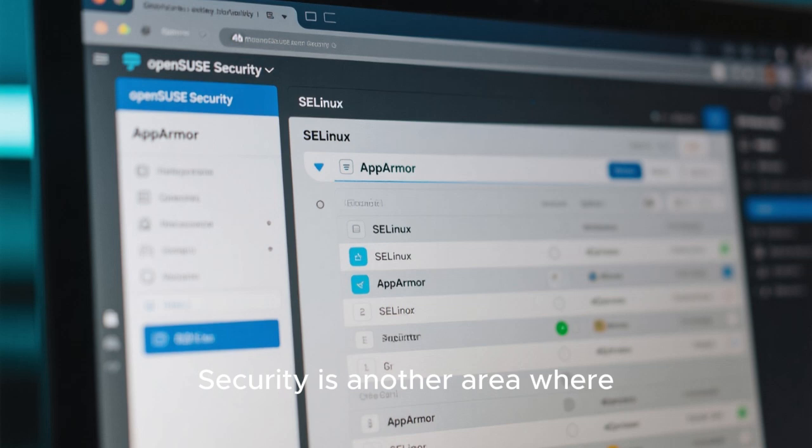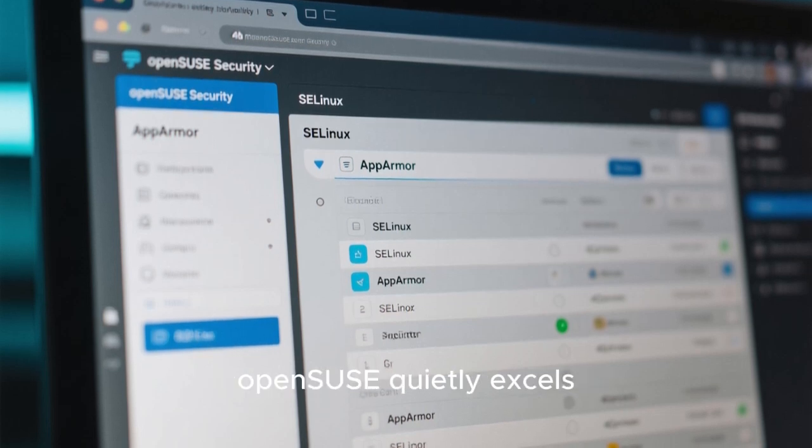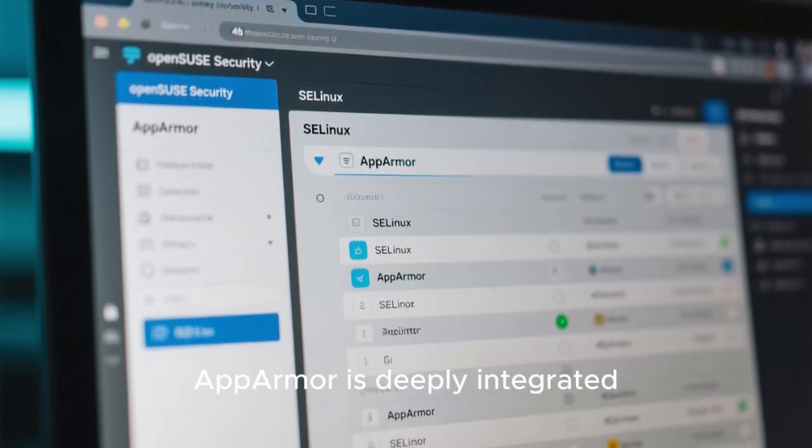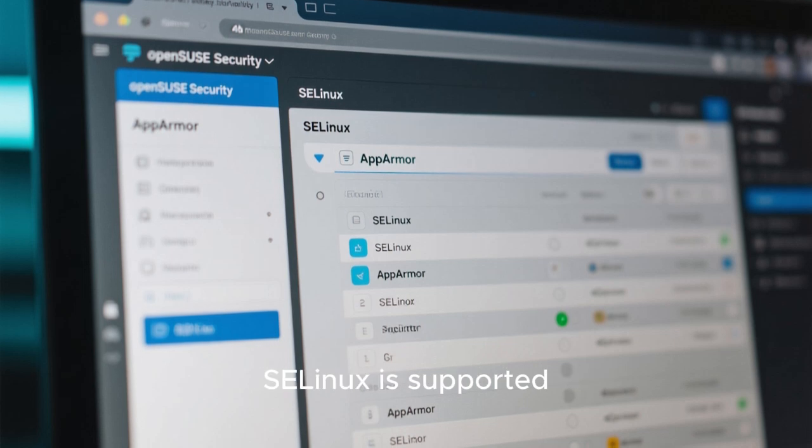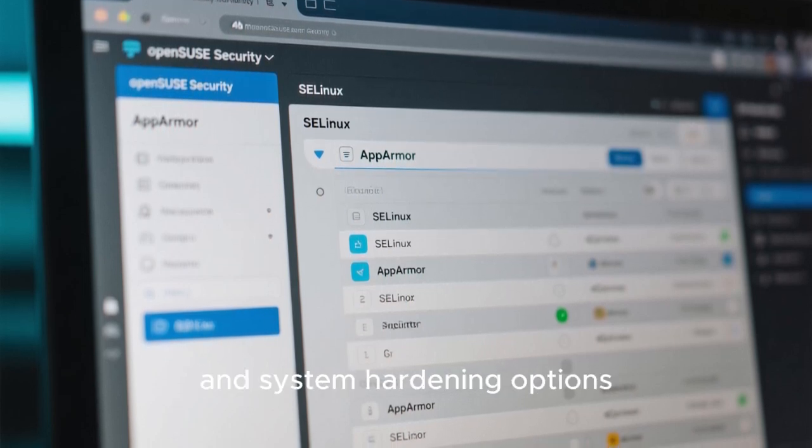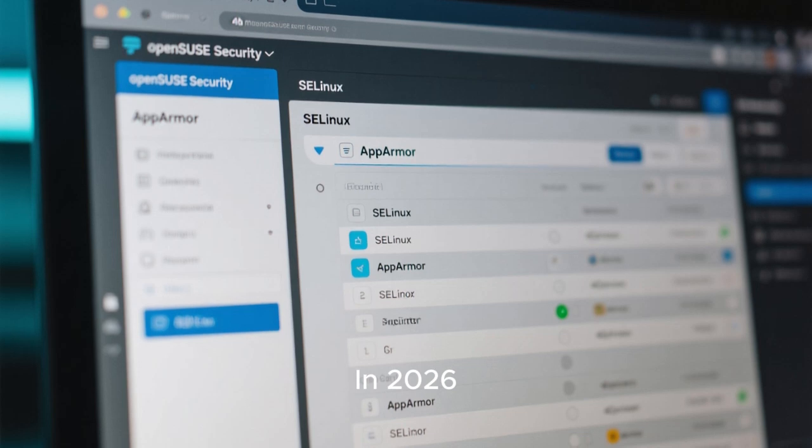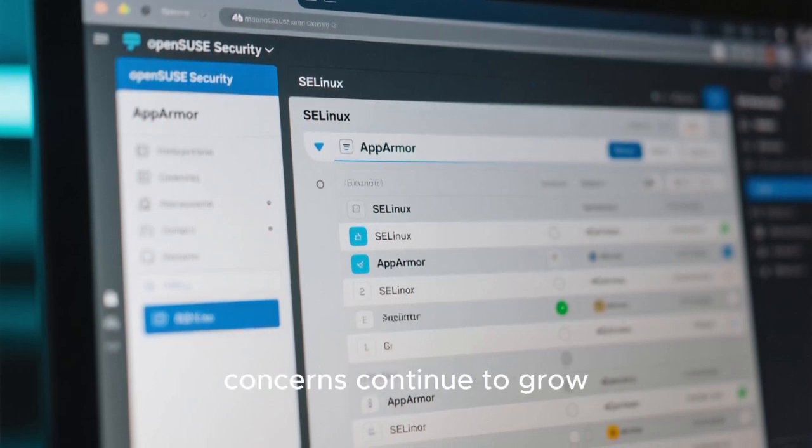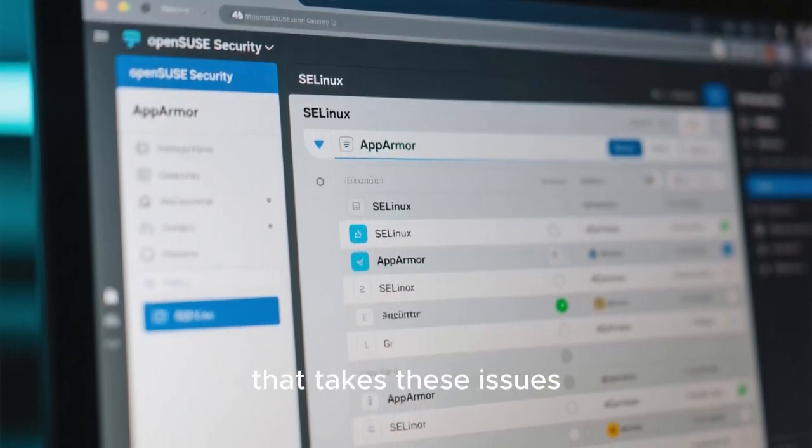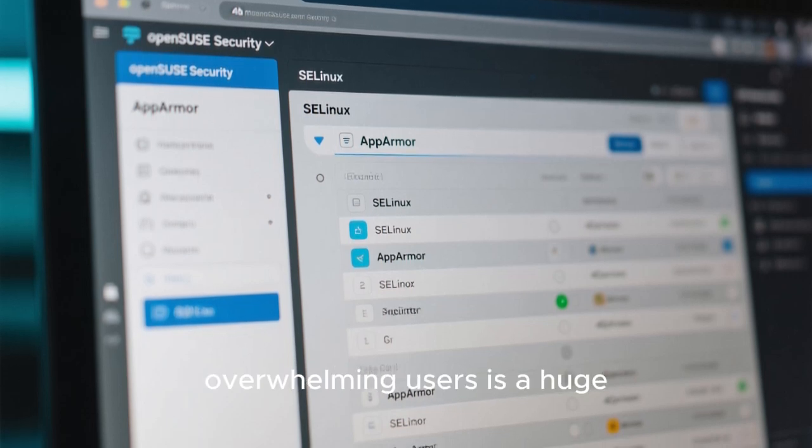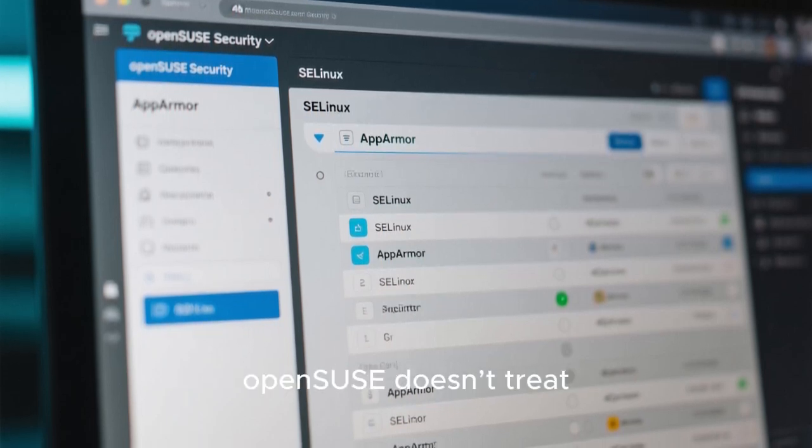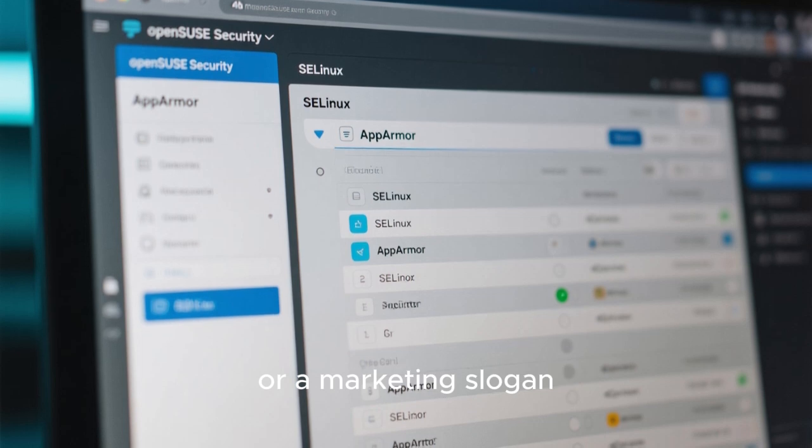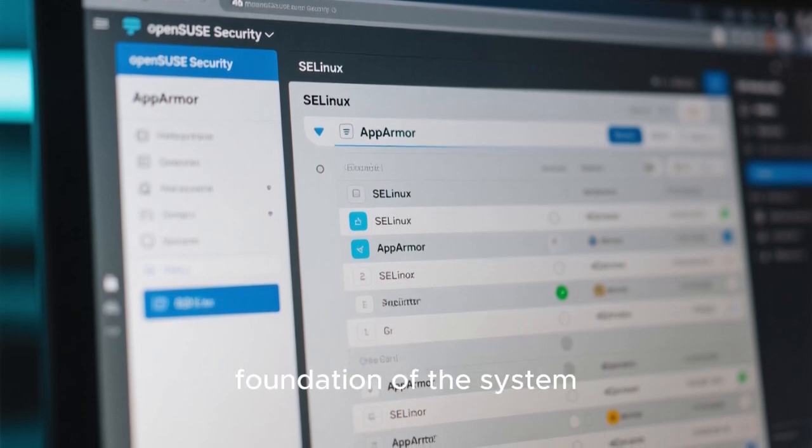Security is another area where OpenSUSE quietly excels. AppArmor is deeply integrated. SELinux is supported for those who want it, and system hardening options are easy to enable. In 2026, as privacy and security concerns continue to grow, having a distribution that takes these issues seriously without overwhelming users is a huge advantage. OpenSUSE doesn't treat security as an afterthought or a marketing slogan. It builds it into the foundation of the system.